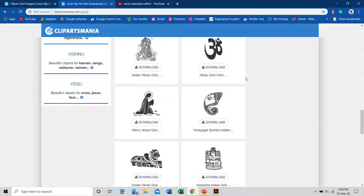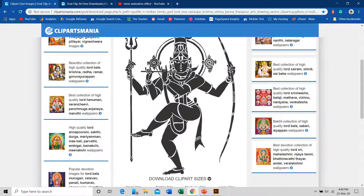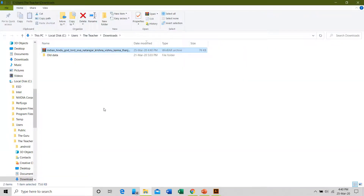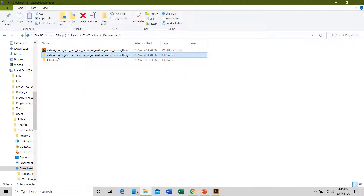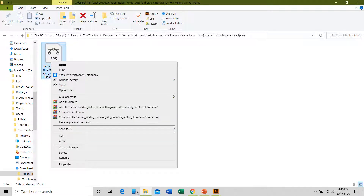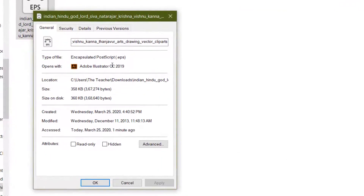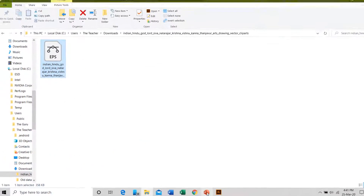First I would like to mention that if you haven't watched my previous video about how you can convert AI or EPS file formats to SVG — SVG stands for Scalable Vector Graphics — Microsoft PowerPoint supports that vector file format. If I download this Natraj Lord Shiva file it comes in a compressed form, so I right-click and choose extract to folder. Opening the folder shows the file is in EPS format, as seen in the file properties.